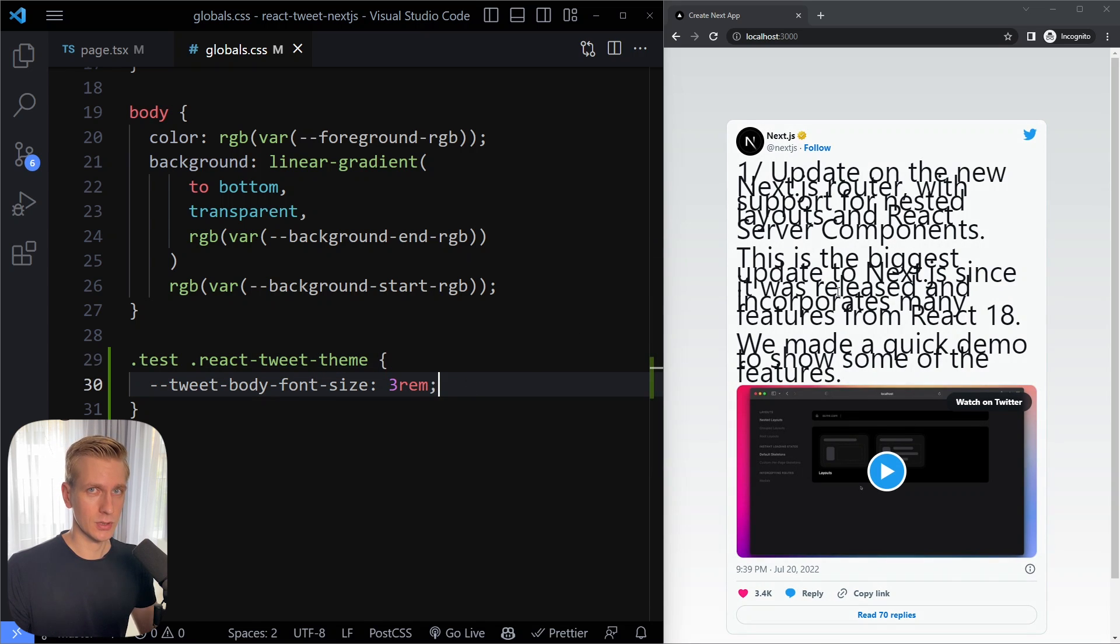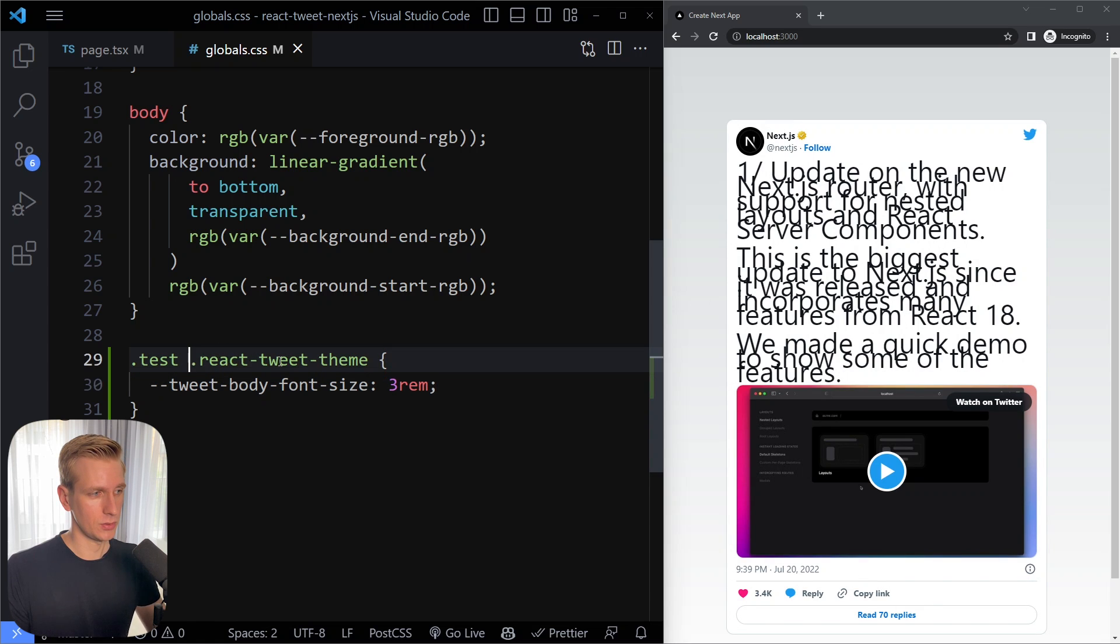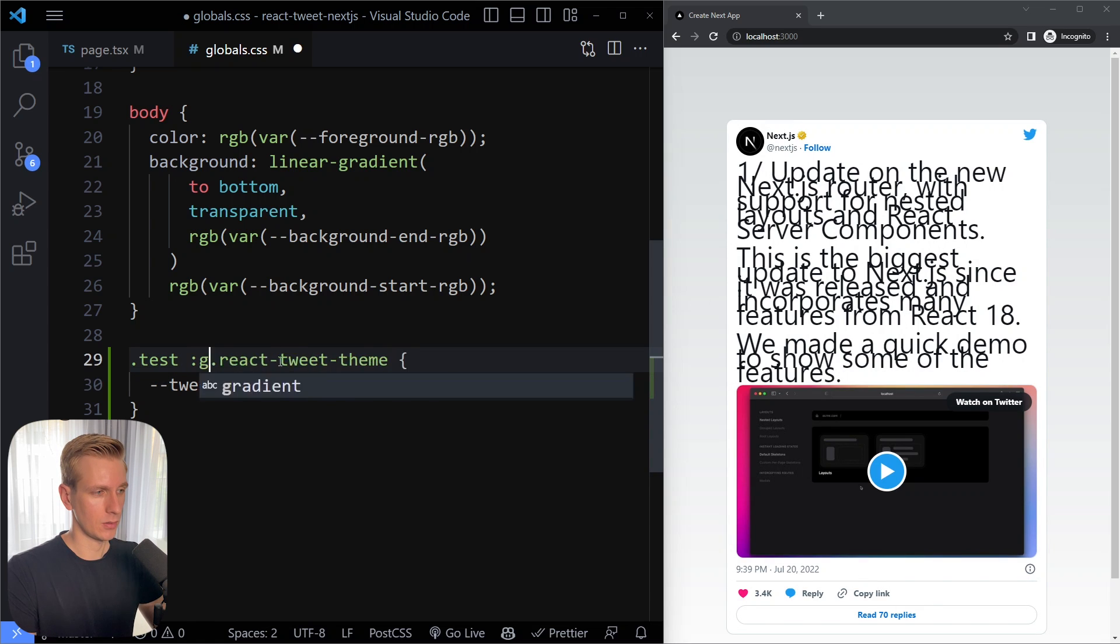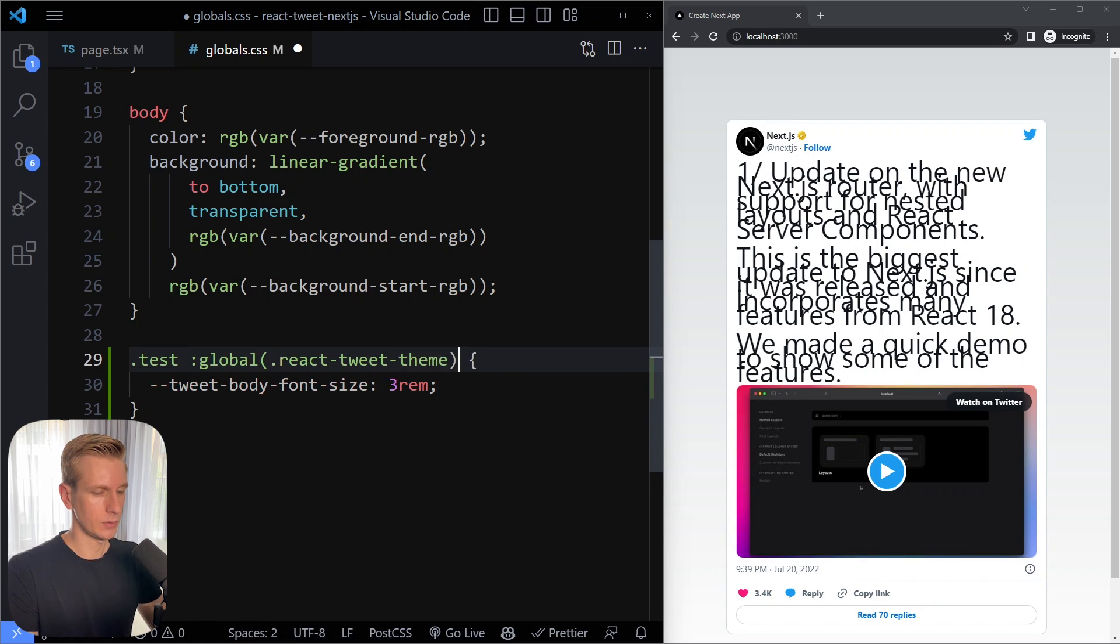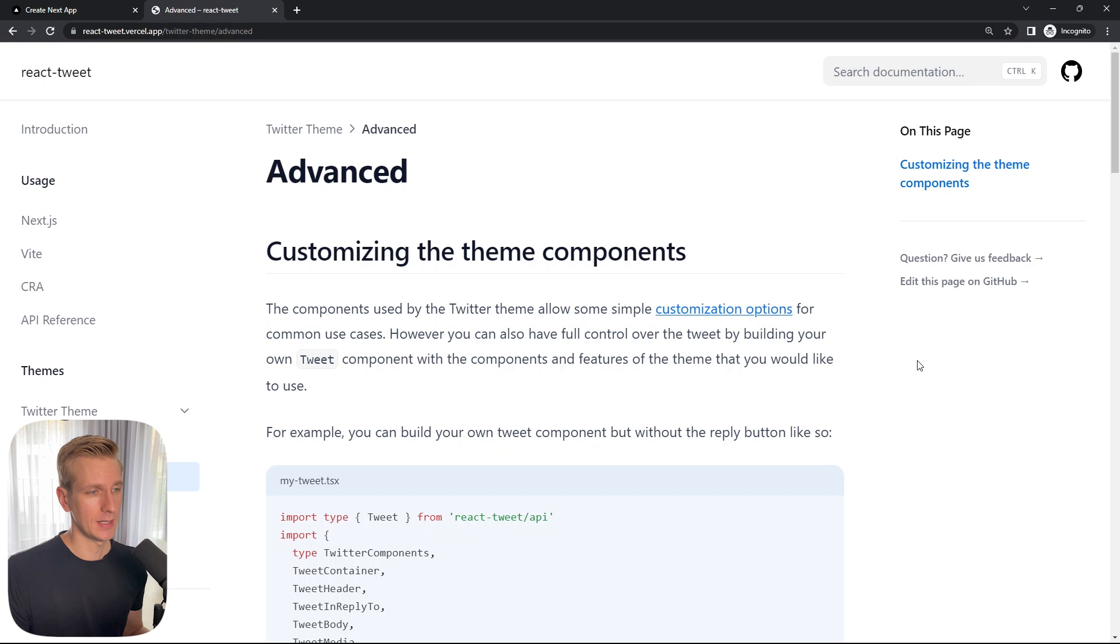It's using css modules under the hood and if you want to change this in a css module you do have to add colon global around this here. So you would do something like this.